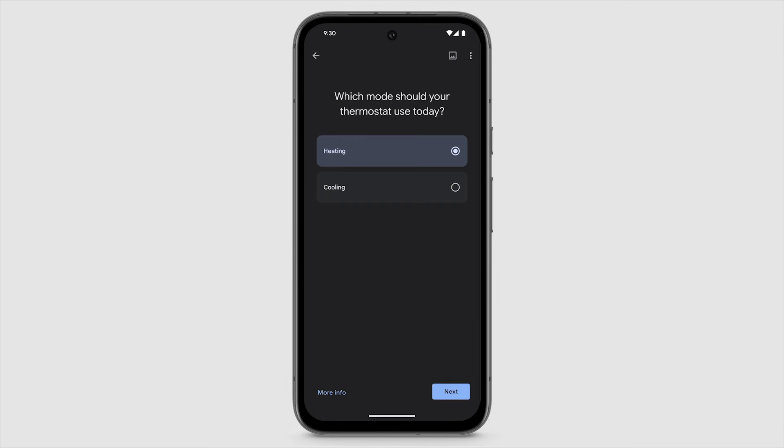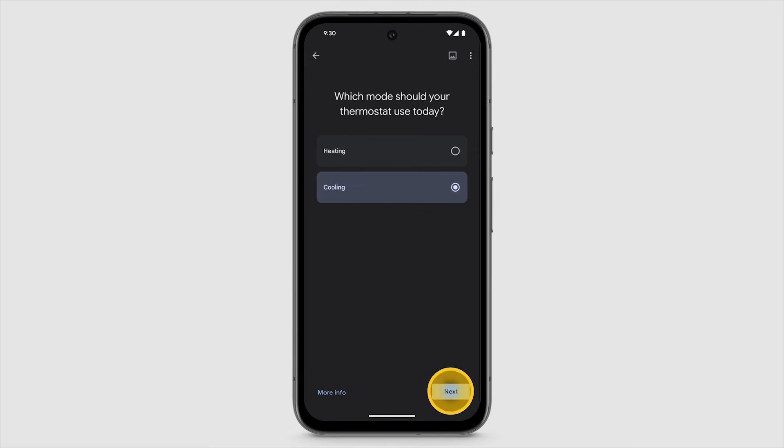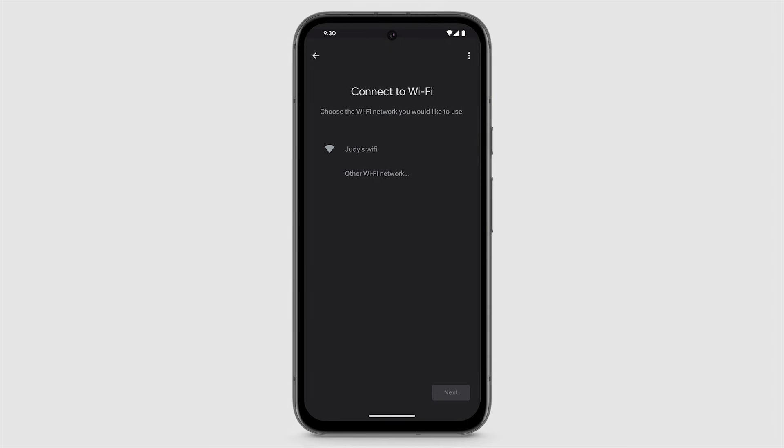Select the mode you want to use when you turn your system on, such as heating or cooling mode. Next, you'll connect your thermostat to Wi-Fi.